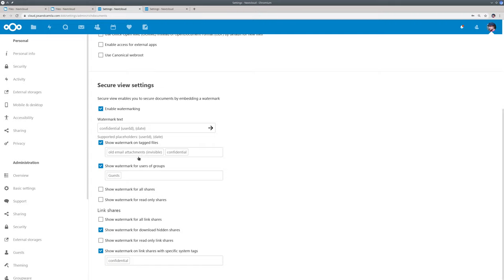So you can for example configure the Nextcloud Outlook add-in so that all files that are uploaded by the Outlook add-in will get this tag after a certain time for example. Our workflow tools can be used to do this. And then if you are in the group guests and of course guest accounts are in this group, you will also always see the watermark.